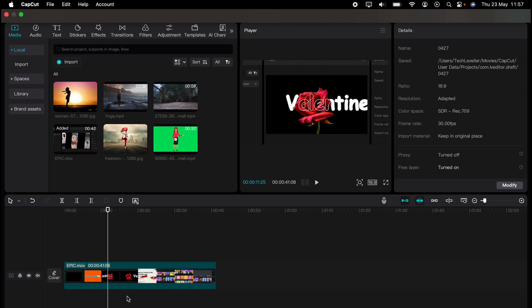So that's a couple of different ways how to remove or mute the audio in CapCut. Hope you found that video helpful. If you did smash the like smash the subscribe and thank you for watching.